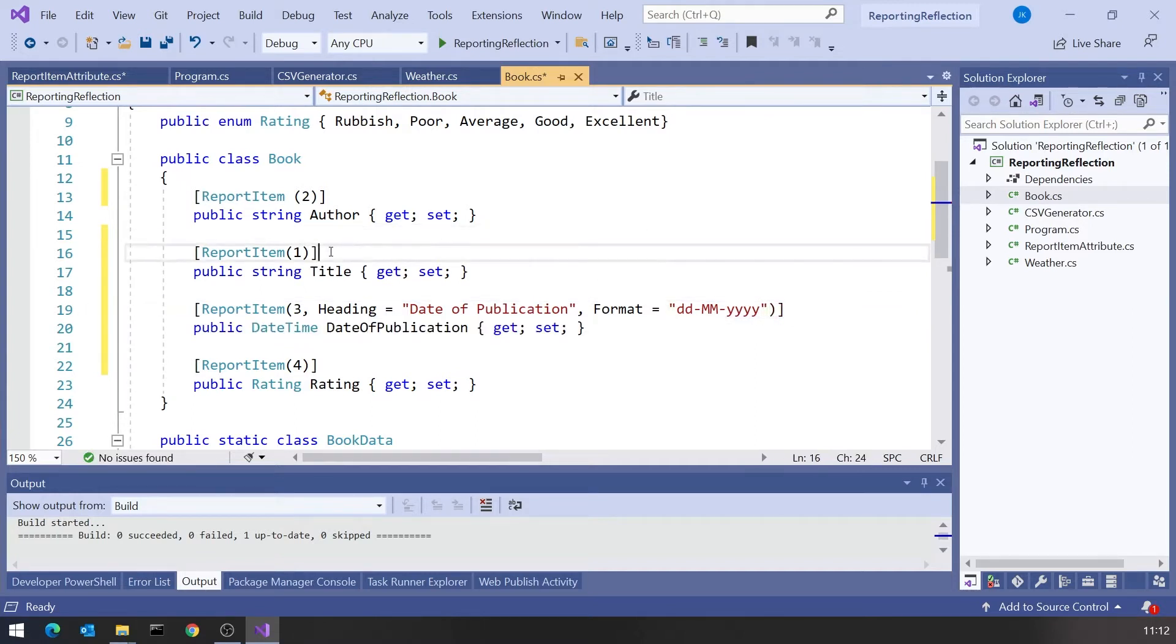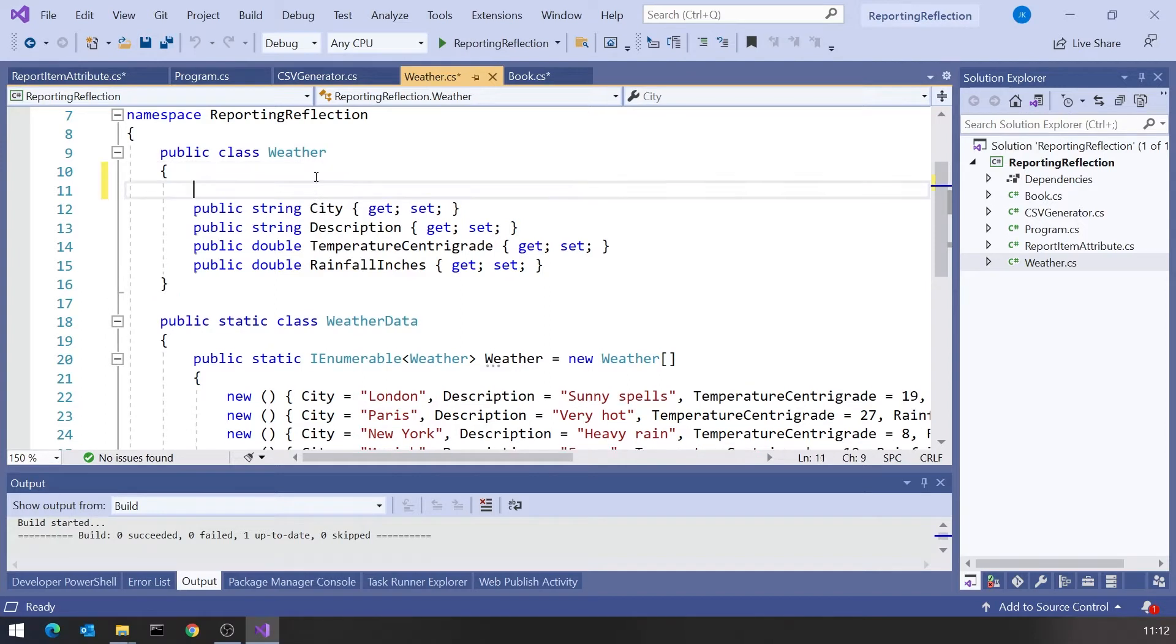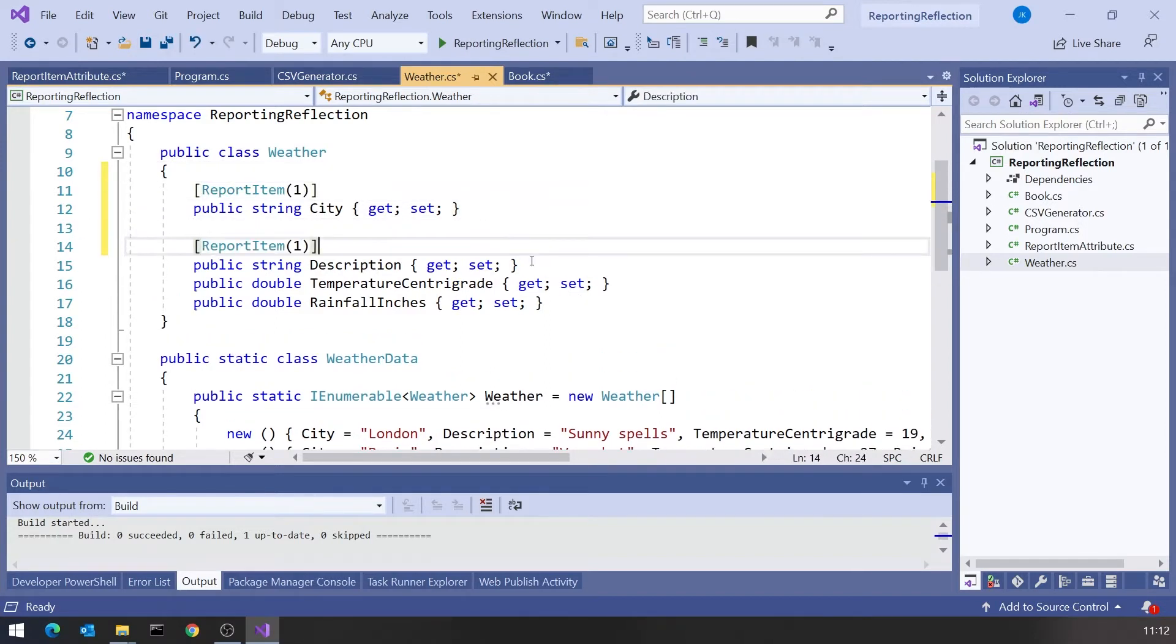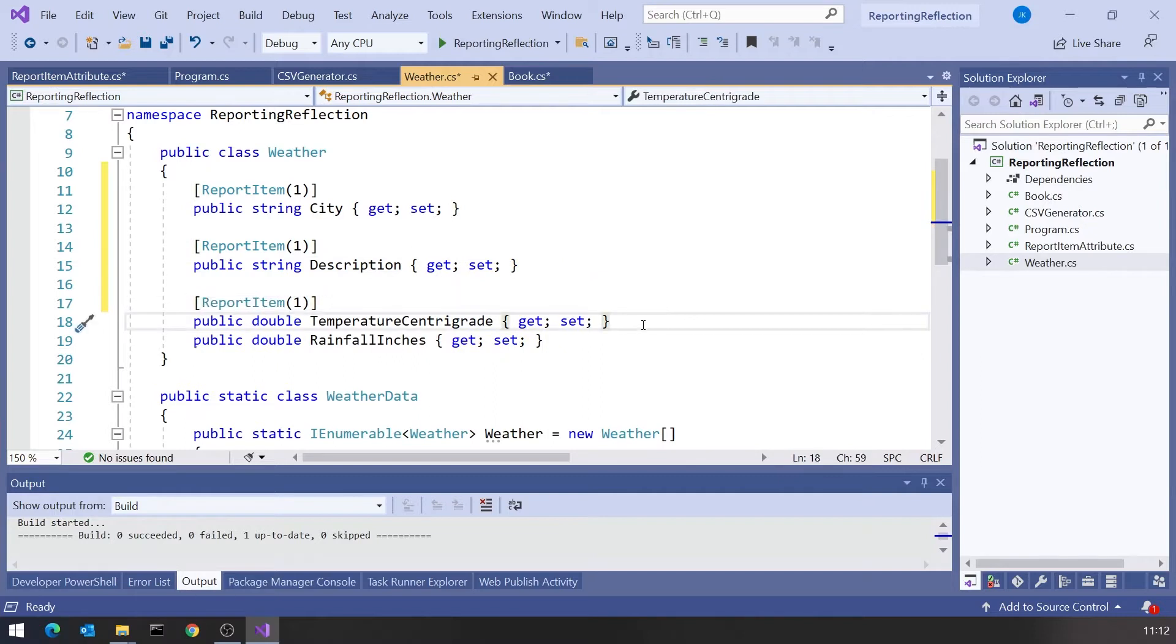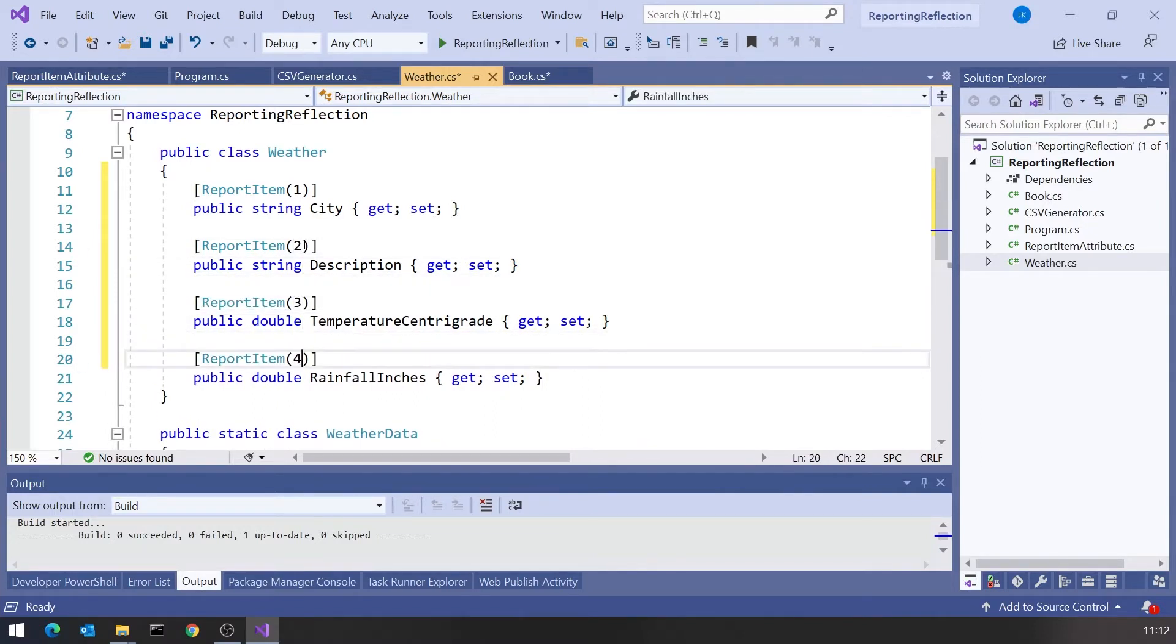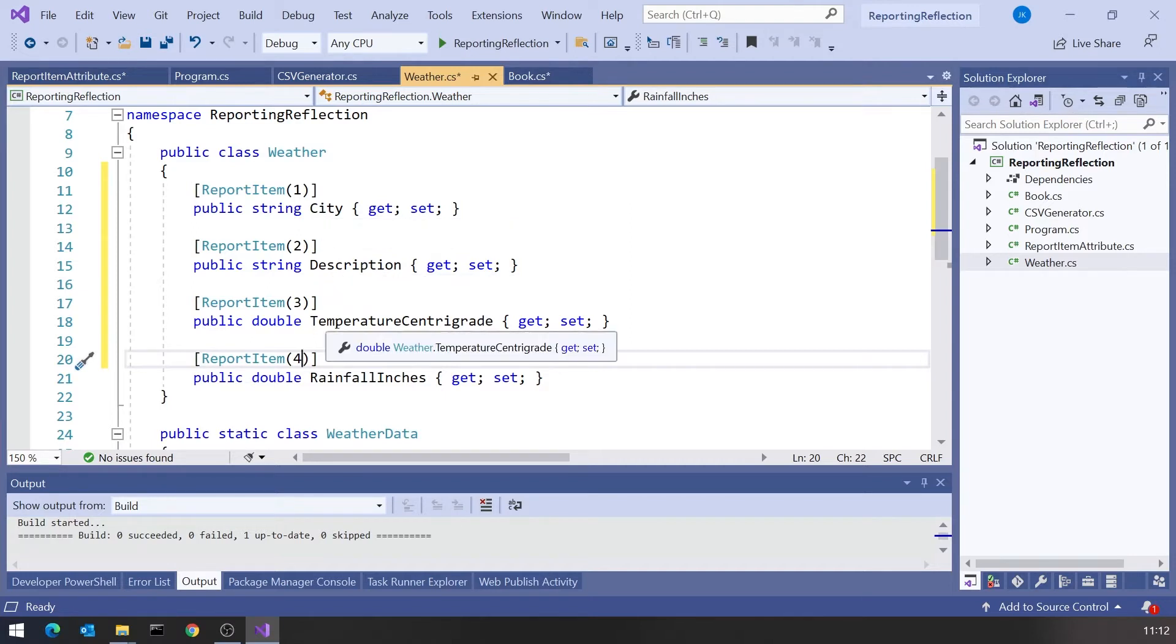Let's do the same sort of thing on our weather. In this case let's just keep it simple. We will leave the order exactly the same as it's laid out. So I'll just put those in there and go 1, 2, 3, and 4. City is okay, nothing to change there. Description is okay.